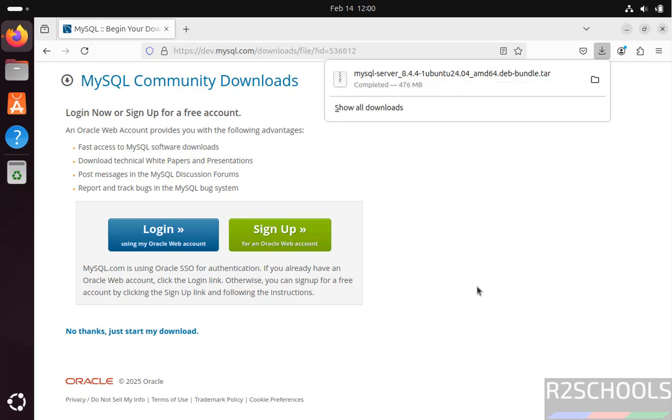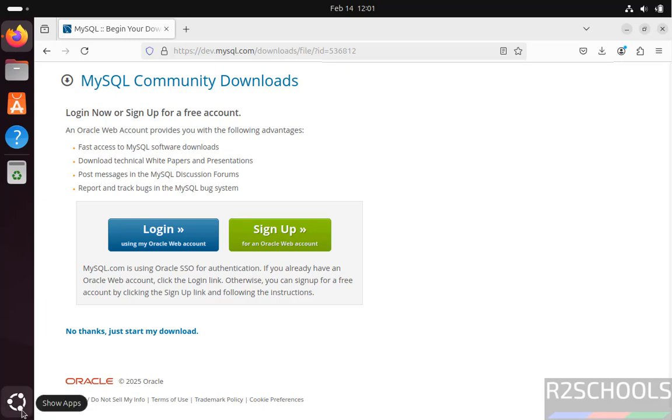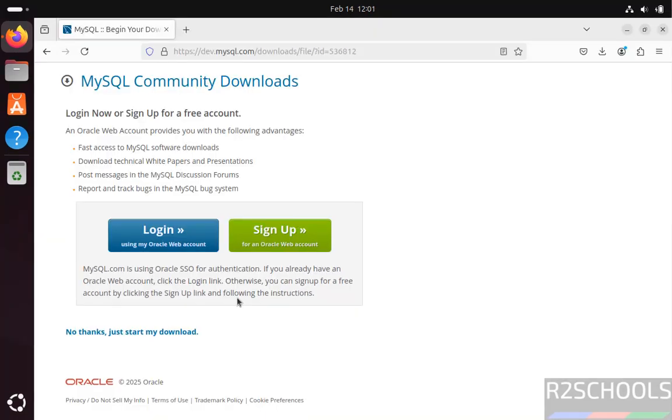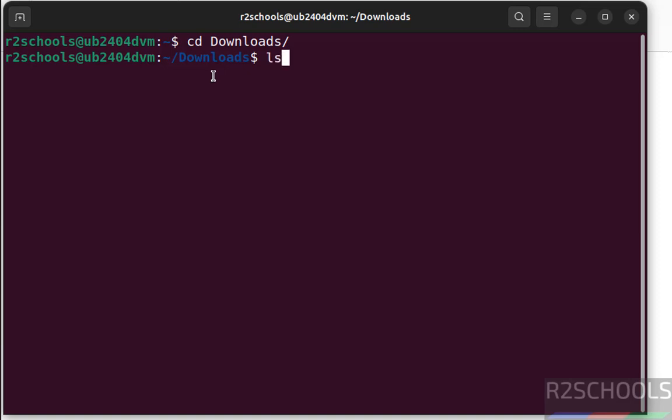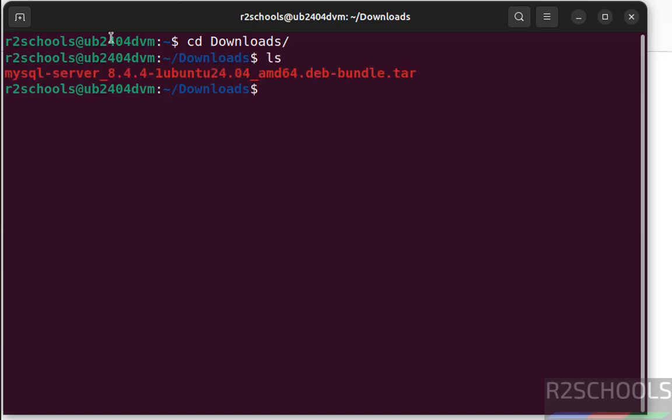See, download is completed. Now open Terminal, click on Show Apps, then click on Terminal. Go to Downloads, cd Downloads, ls.